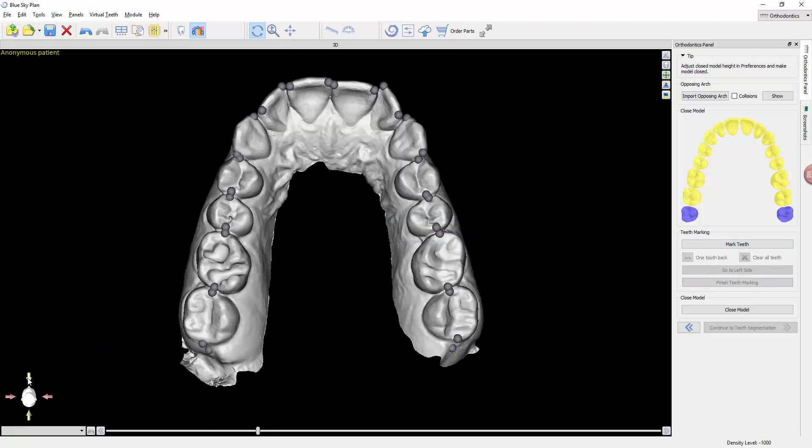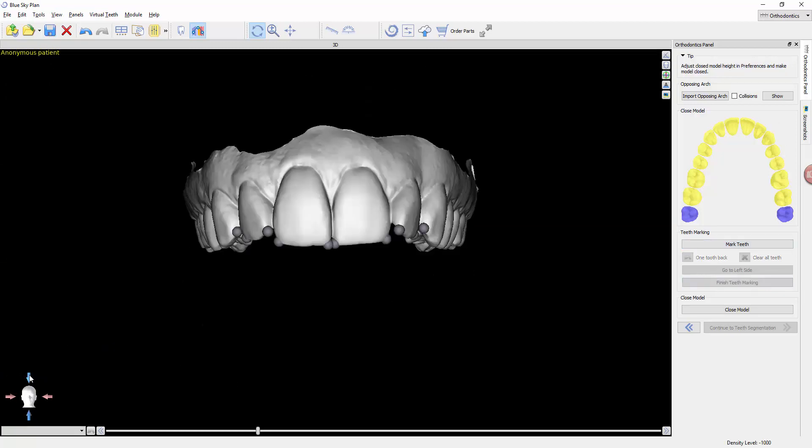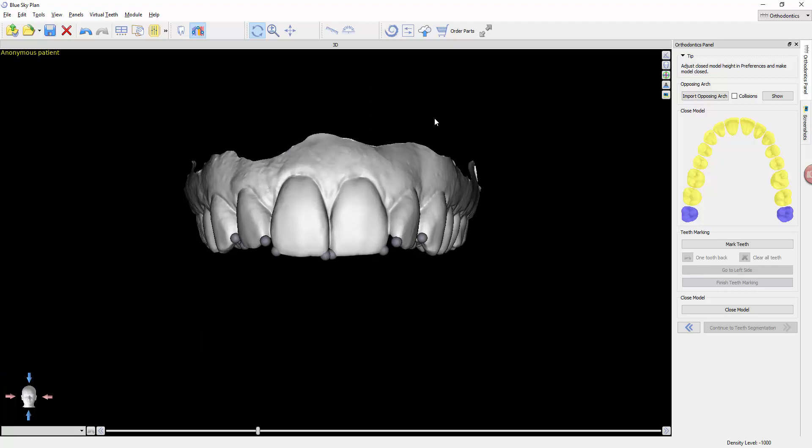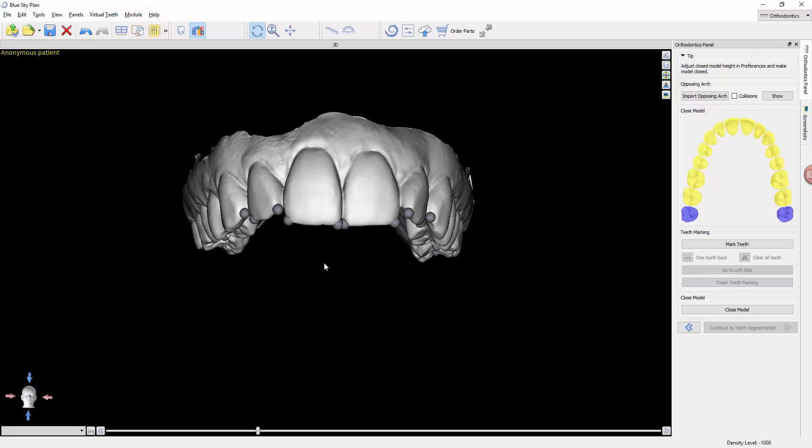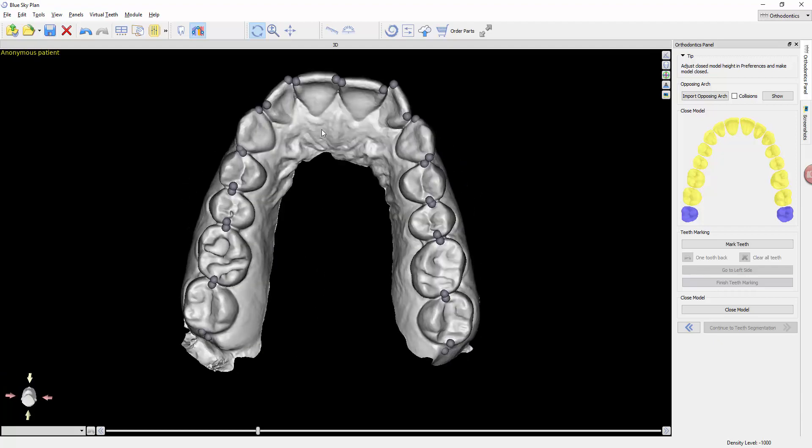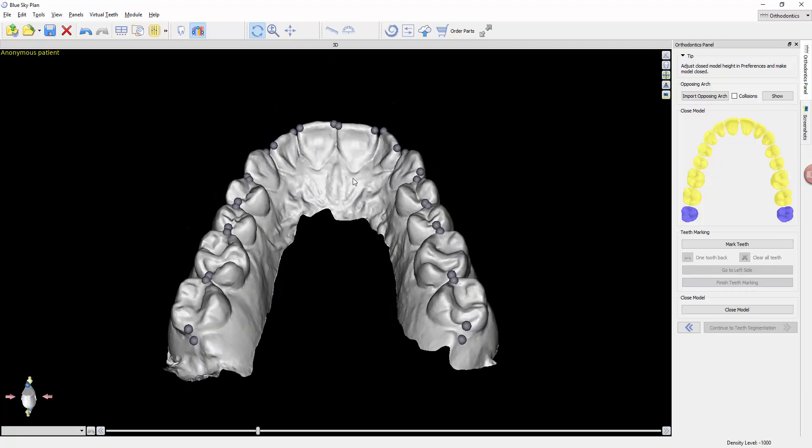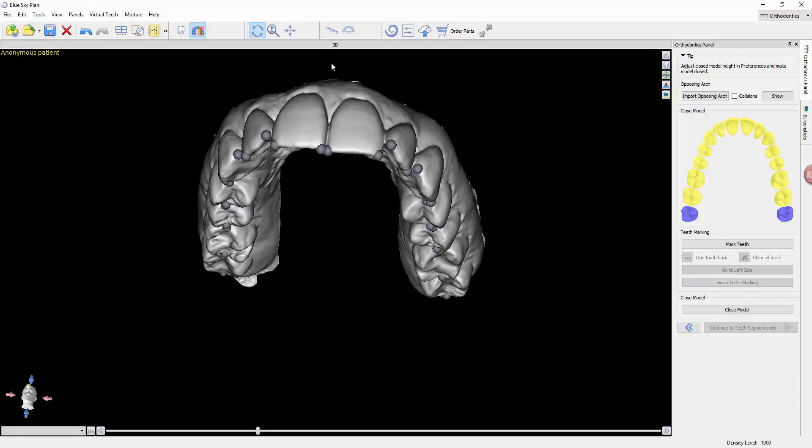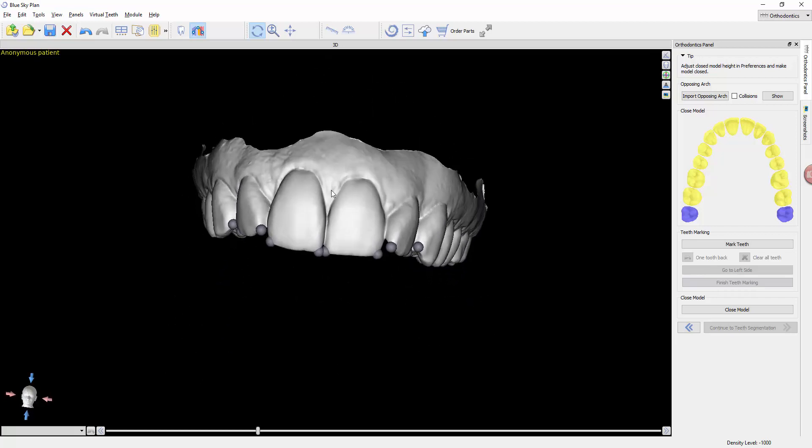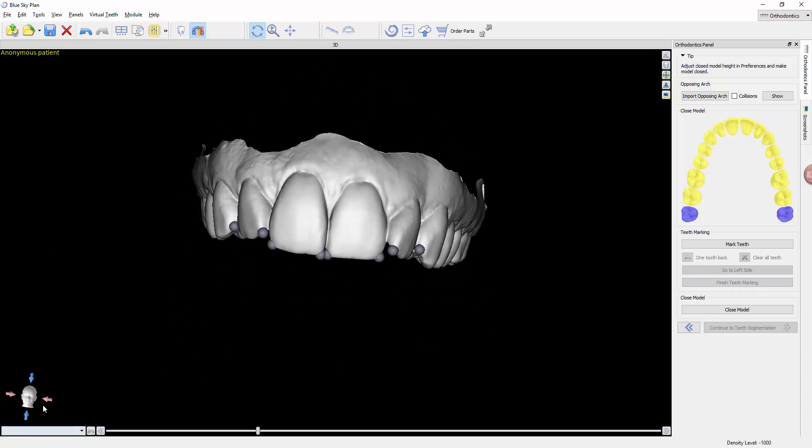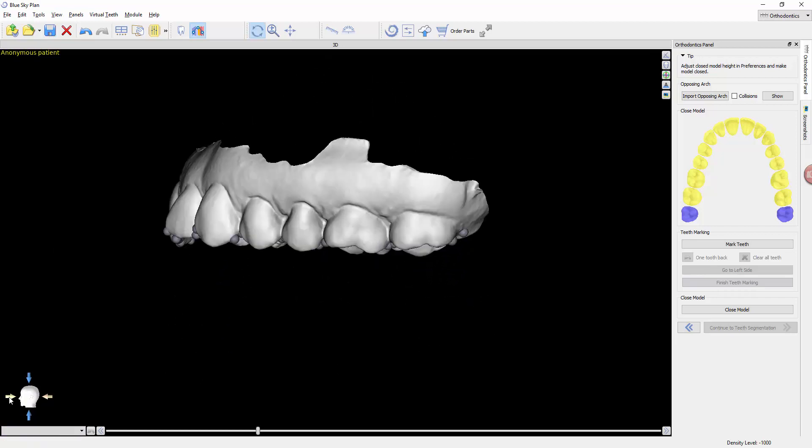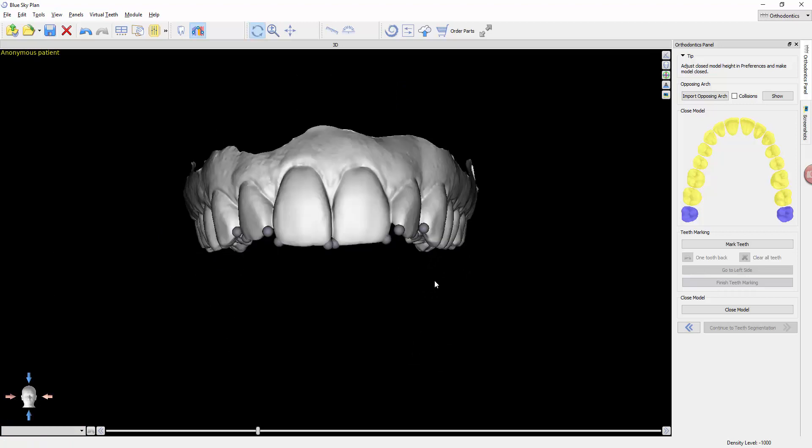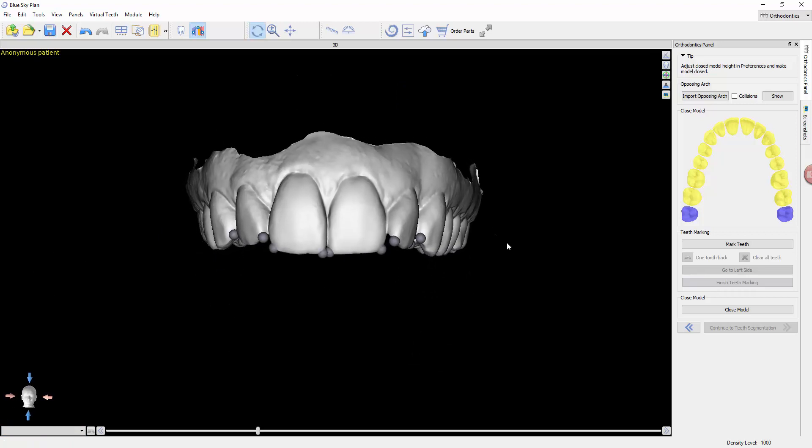Now notice that this alignment is accurate. It uses these dots to determine the orientation of the teeth, of the arch itself. It makes the curve, the plane of occlusion as flat as possible.